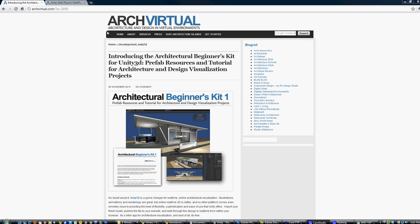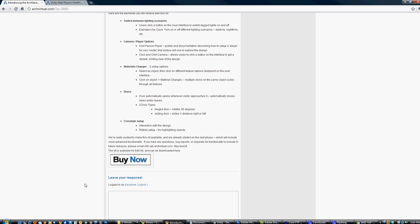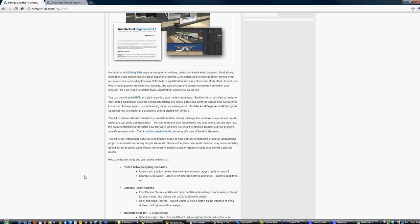To find the kit, just go to ArchVirtual.com and search for Beginner's Kit. On the site you'll find a link to the demo build where you can see all the functions in action, as well as a location where you can purchase and download the kit to incorporate it into your own projects.